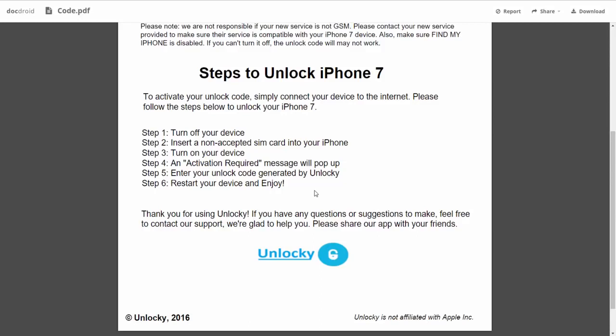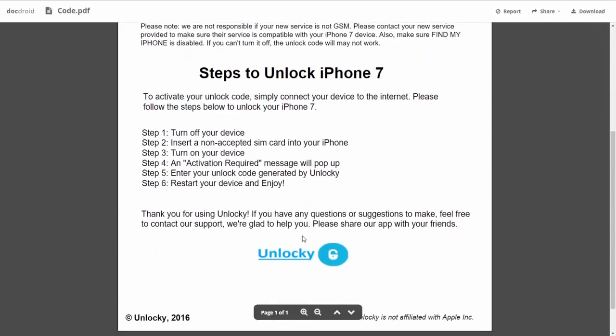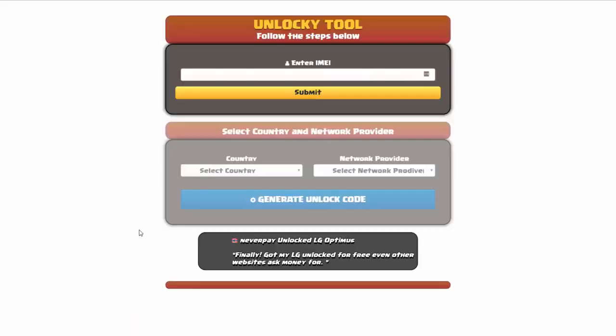Turn on the device, then you're going to receive an activation required message that's going to pop up. You're going to enter your unlock code generated by Unlocky, which is the unlock code that we can see right here above. And then all you have to do is reboot your phone and you're going to be all set.